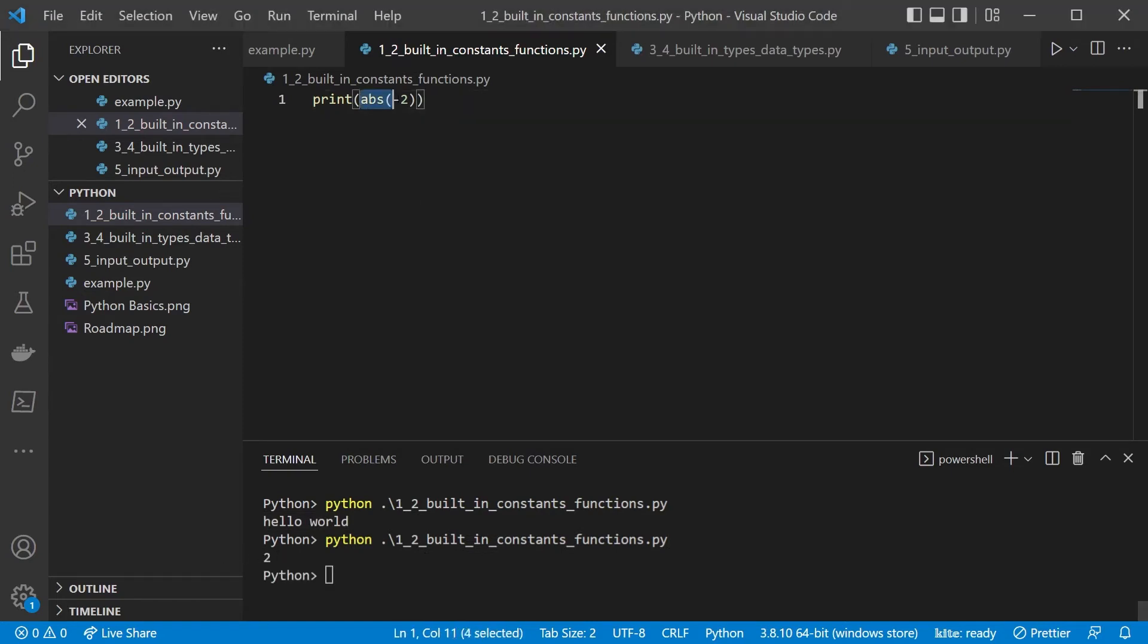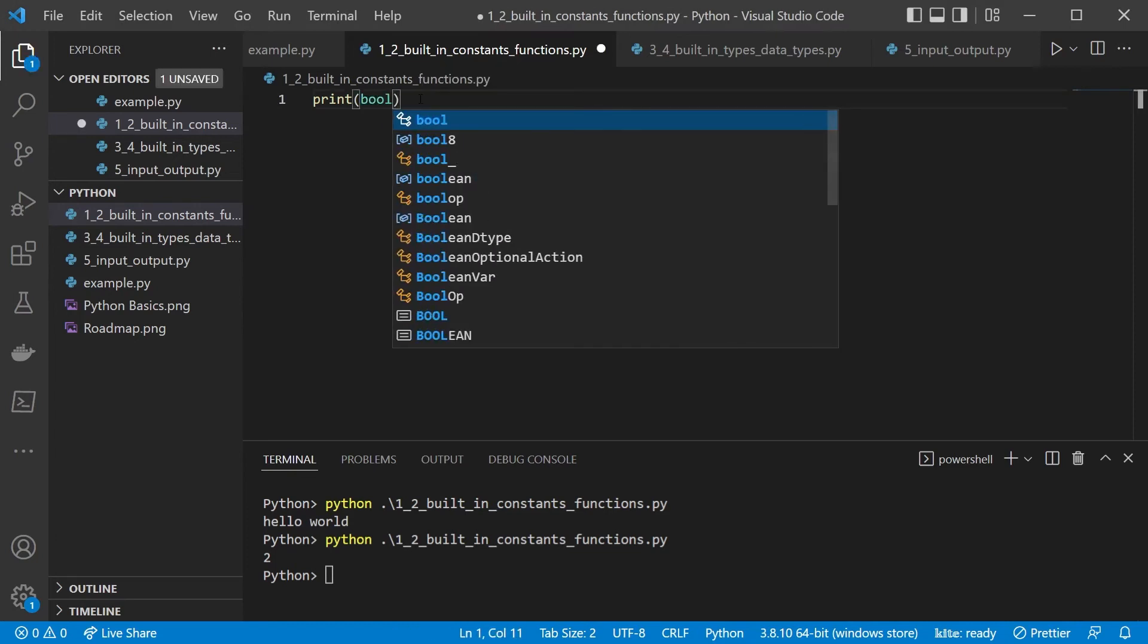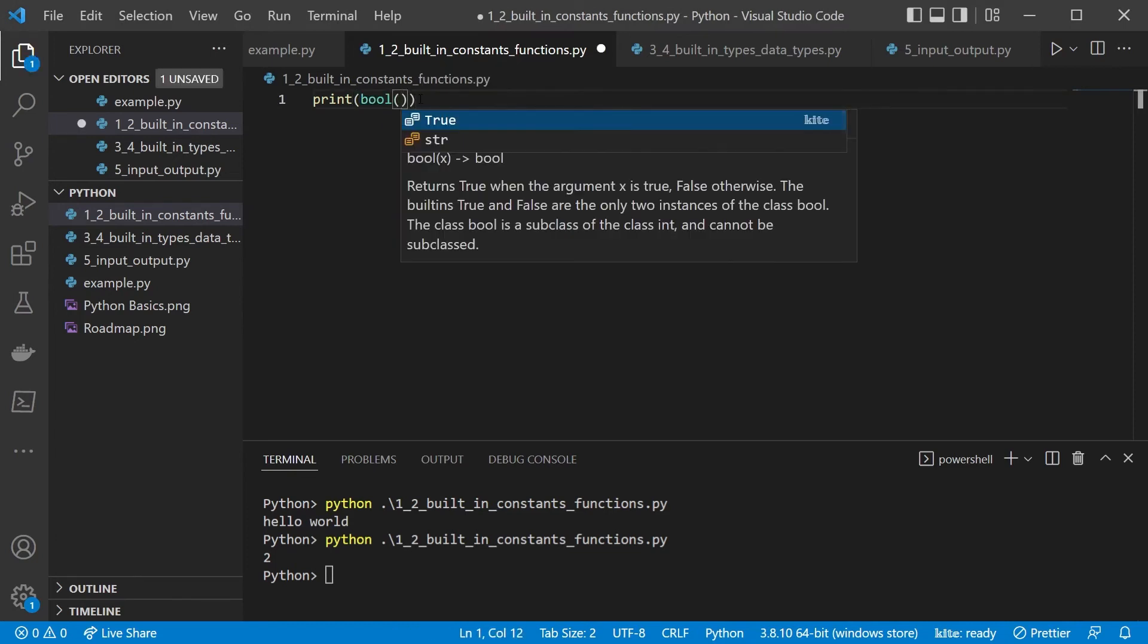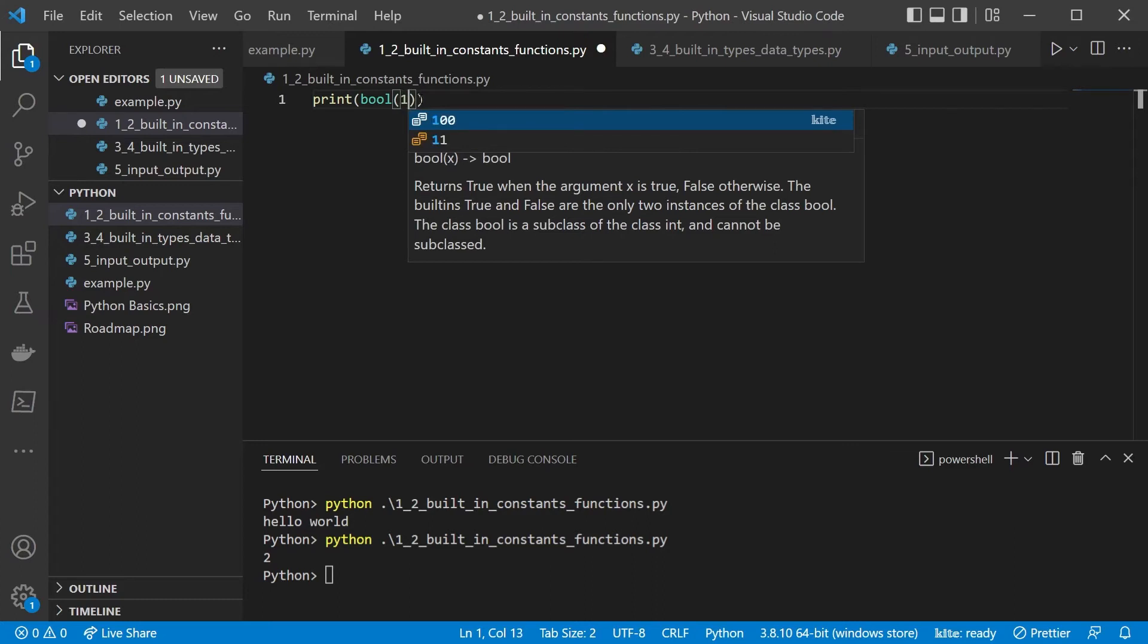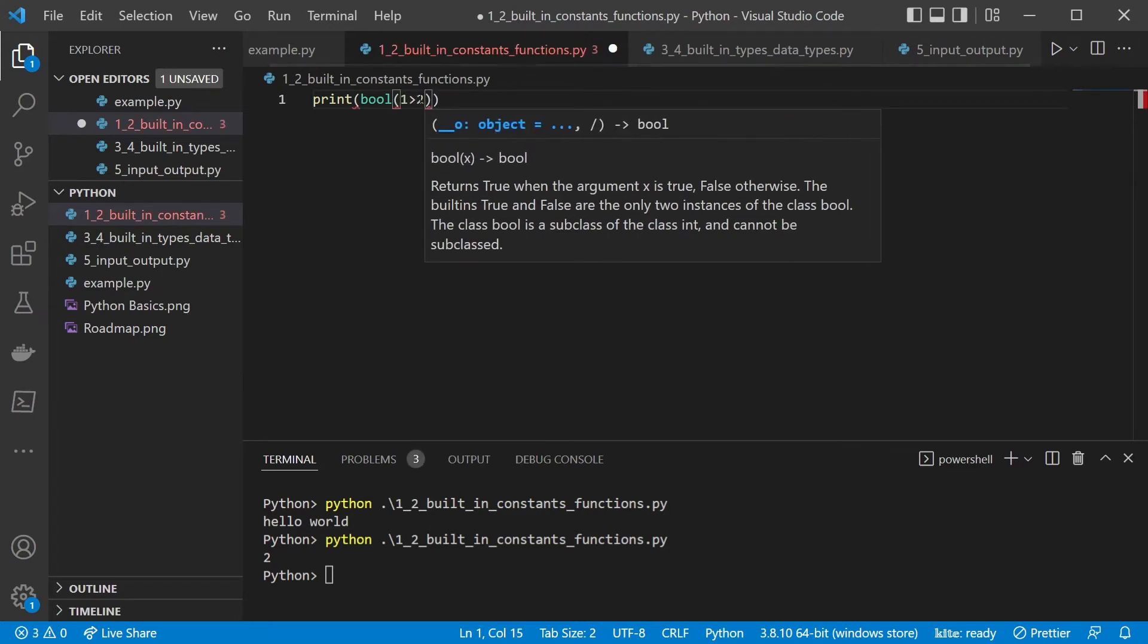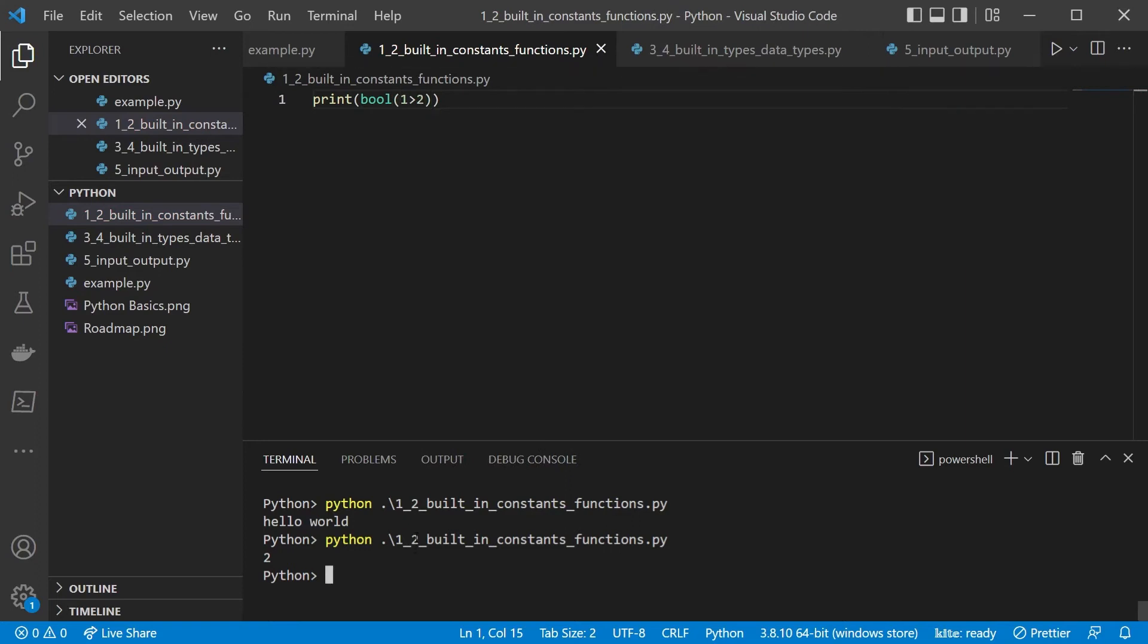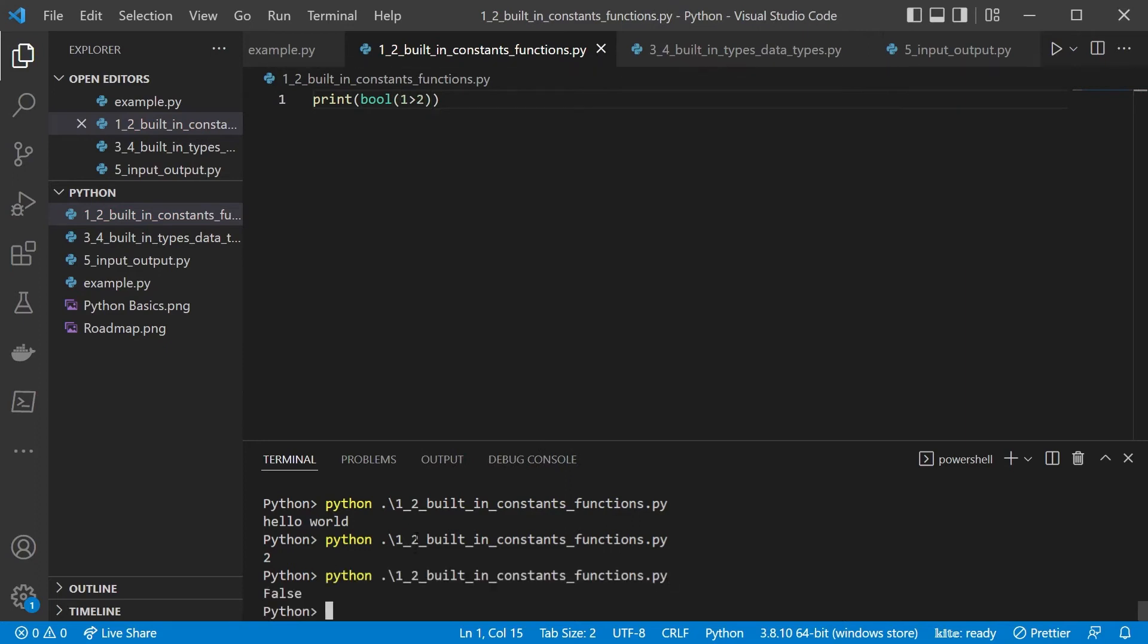Another one of those would be, for example, bool. So this is going to evaluate the value in between and give us a true or false. So for example, if we want to see if one is larger than two, we can run this and see that we get the output false.